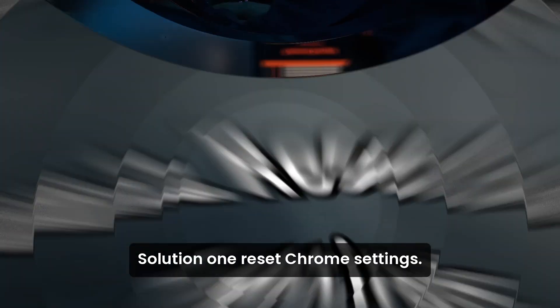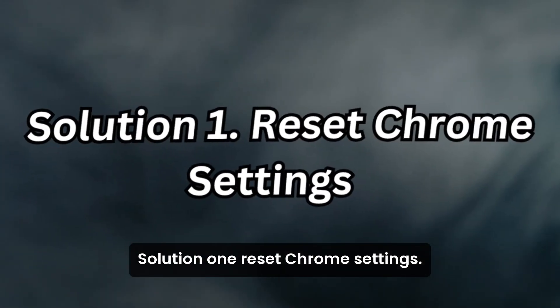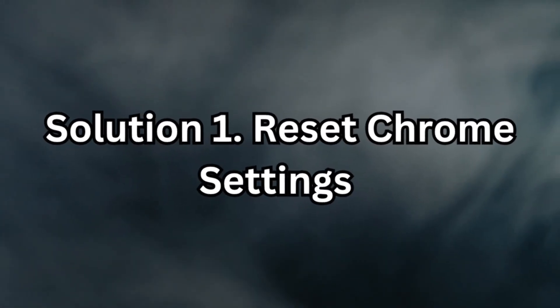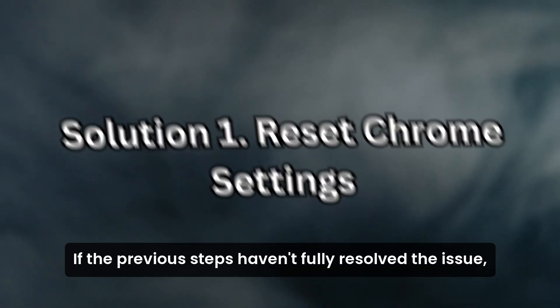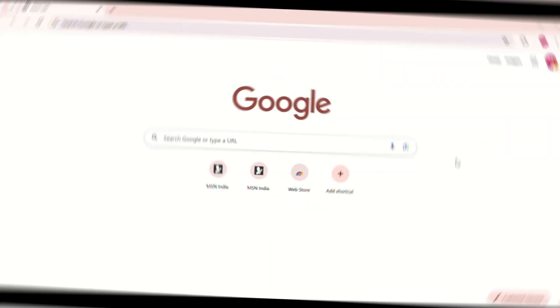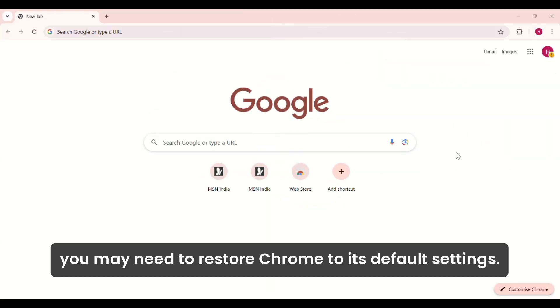Solution 1. Reset Chrome Settings. If the previous steps haven't fully resolved the issue, you may need to restore Chrome to its default settings.